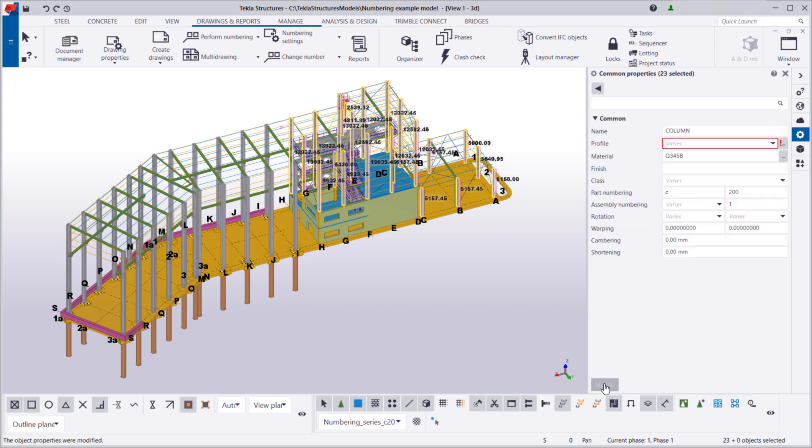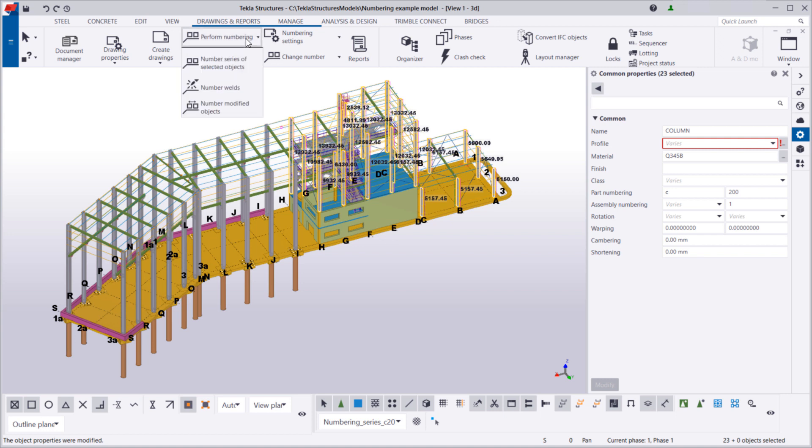Let's renumber the selected columns. On the Drawings and Reports tab, click Perform Numbering and choose a numbering command. In this case, we only want to renumber the columns in the selected numbering series, so we'll choose Number Series of Selected Objects.